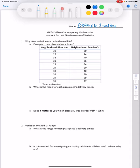Welcome class to the Math 1030 handout video for 6B, Measures of Variation. Why does variation matter in real life? We're going to take a look at an example of local pizza delivery times. Note that these times are invented.